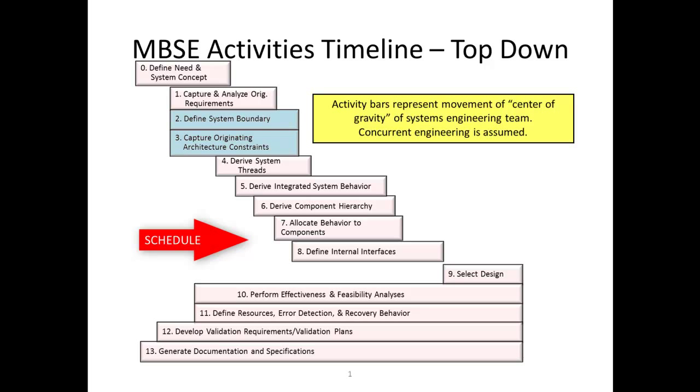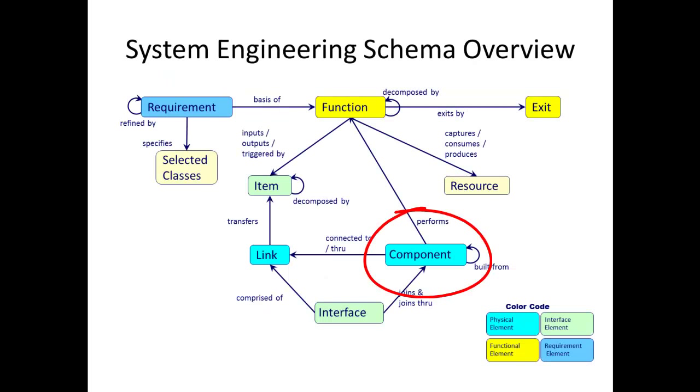To begin we need to define the overall system context to determine what is inside and what is outside of our system. A component element of the type system is used to identify the system and capture the system level mission. A component is an abstract term that represents the hardware, software, people, or grouping thereof that performs a specific function or functions.